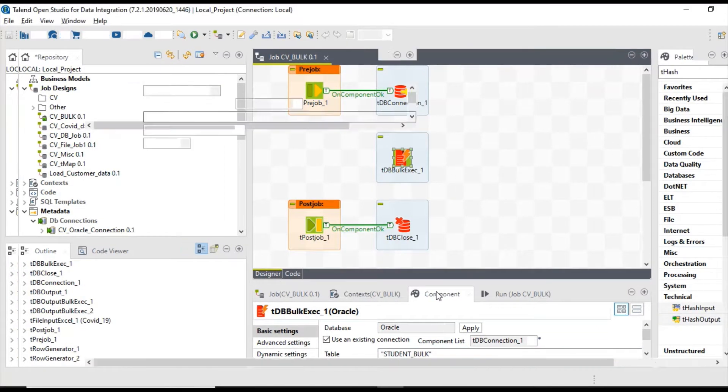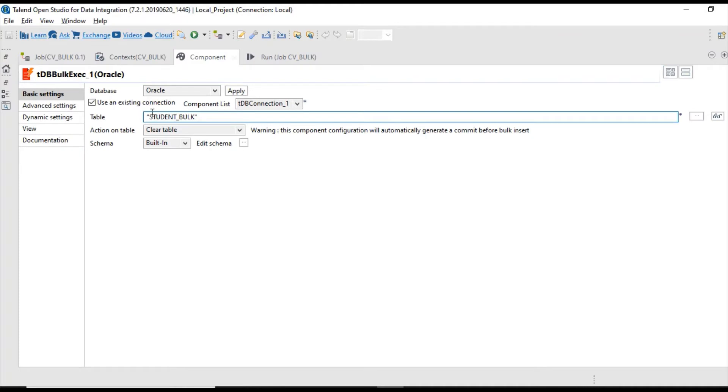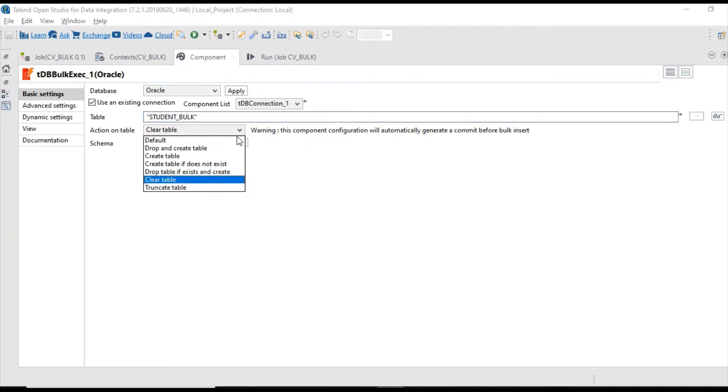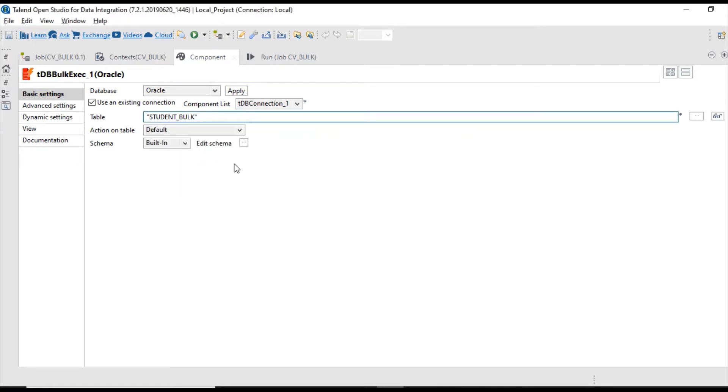In that case we will use TDB Bulk Exit component. Let's see the properties we have for TDB Bulk Exit component. We need to provide table name and action on table. Here I am providing a default option.